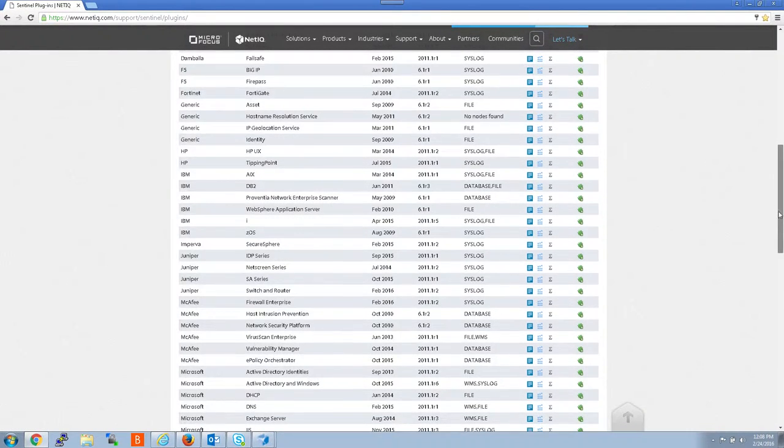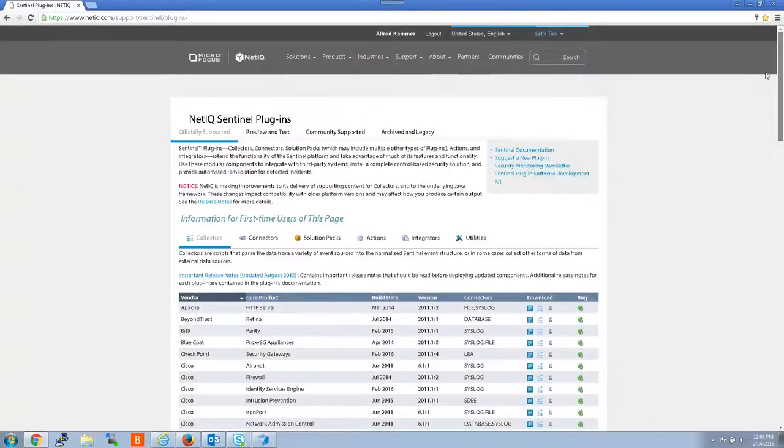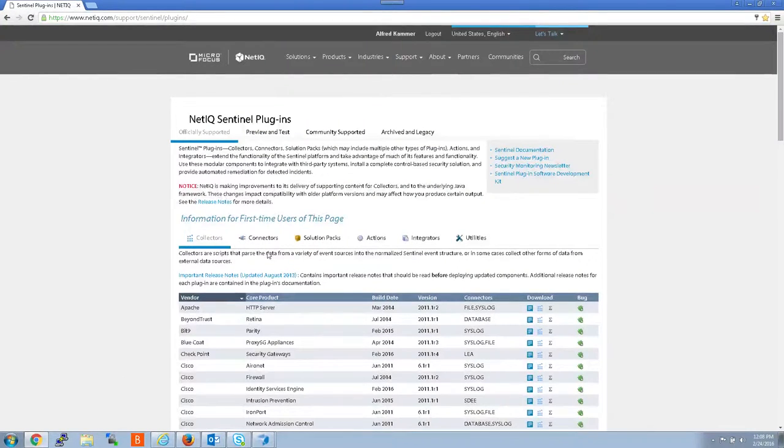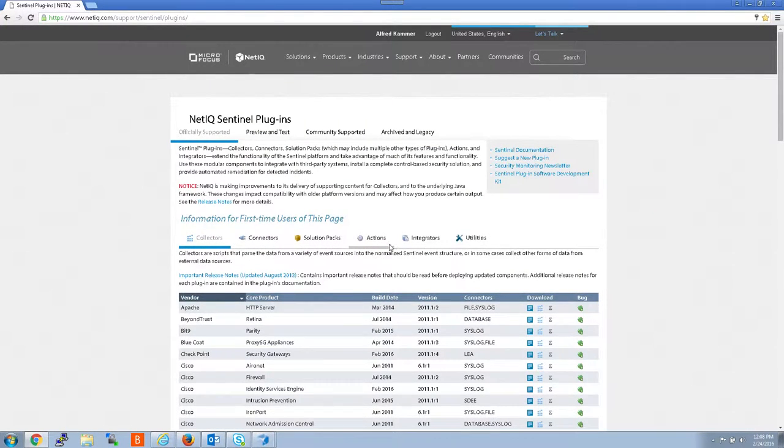And that'll take you to all of our available plugins for collectors, connectors, sleuth specs, actions, integrators, utilities.